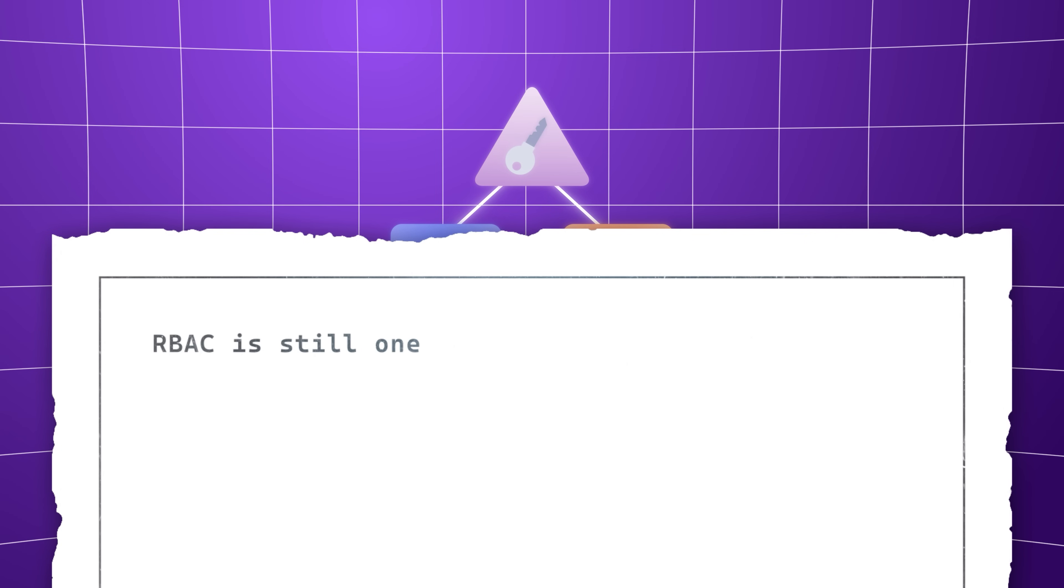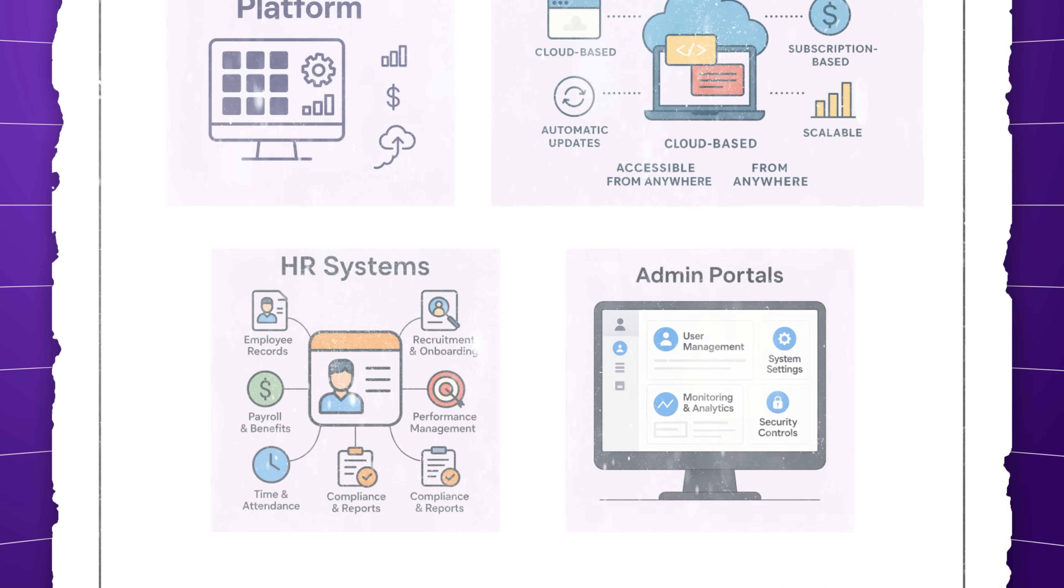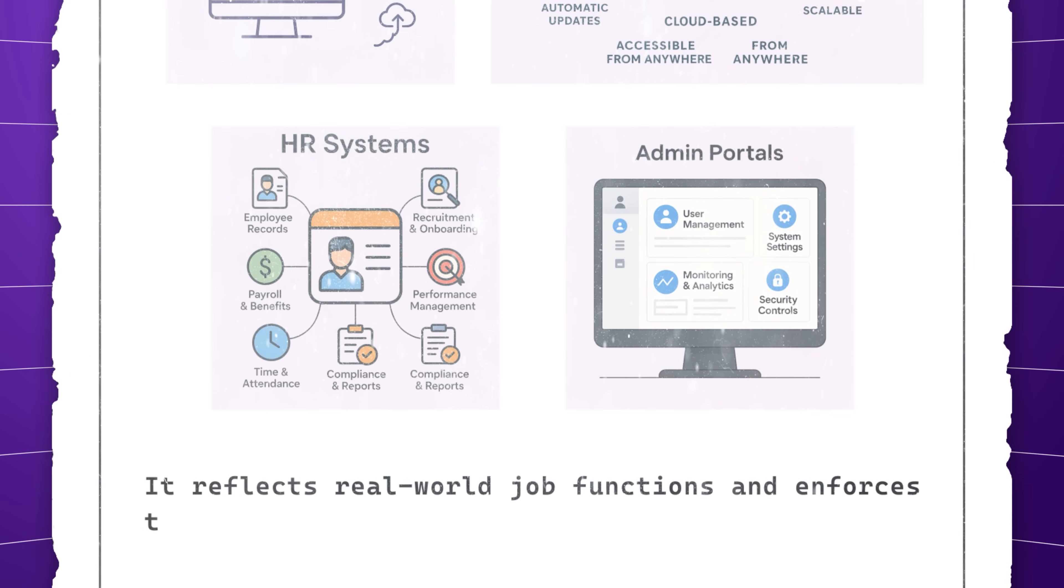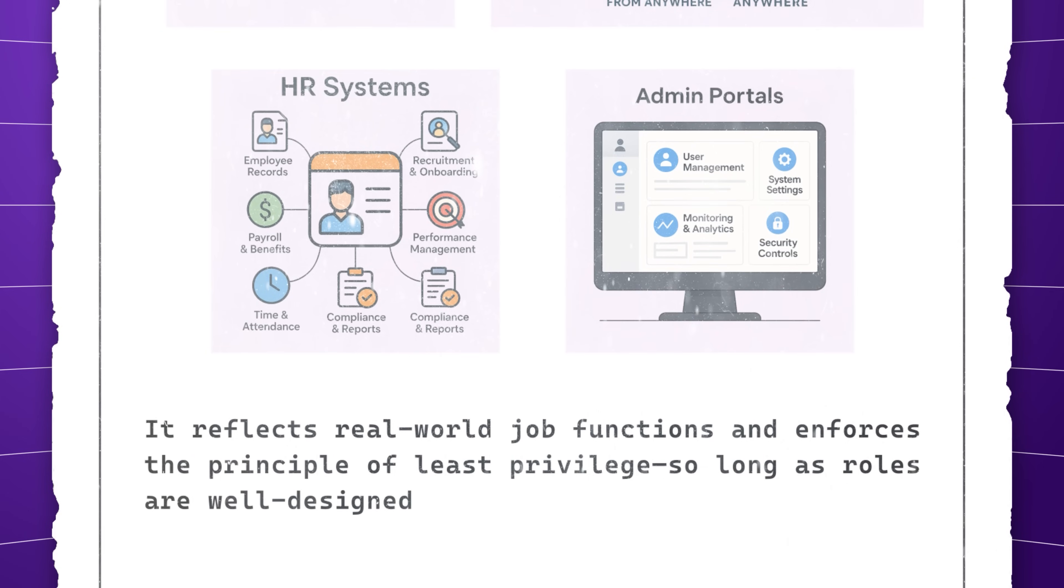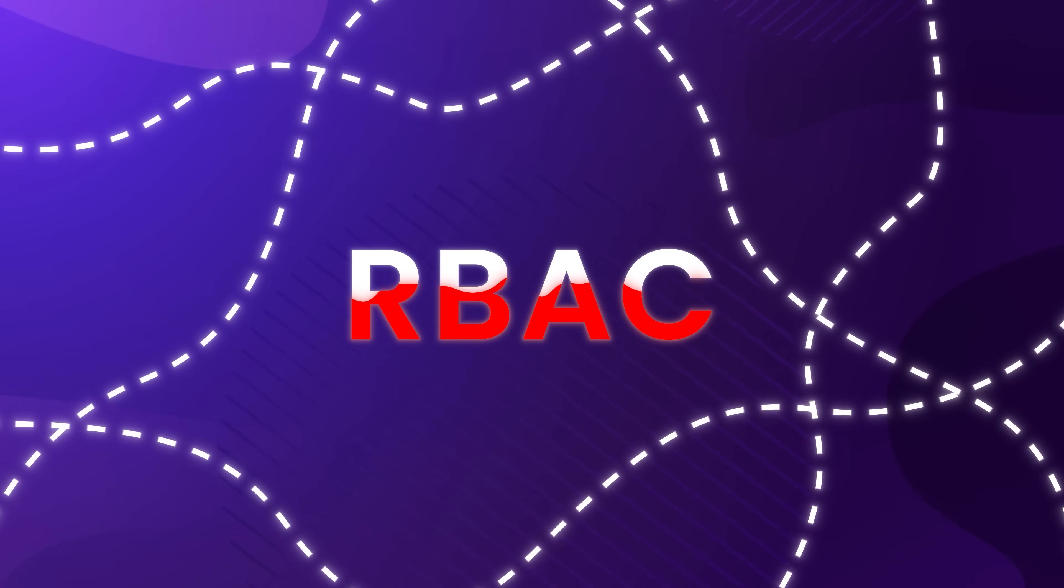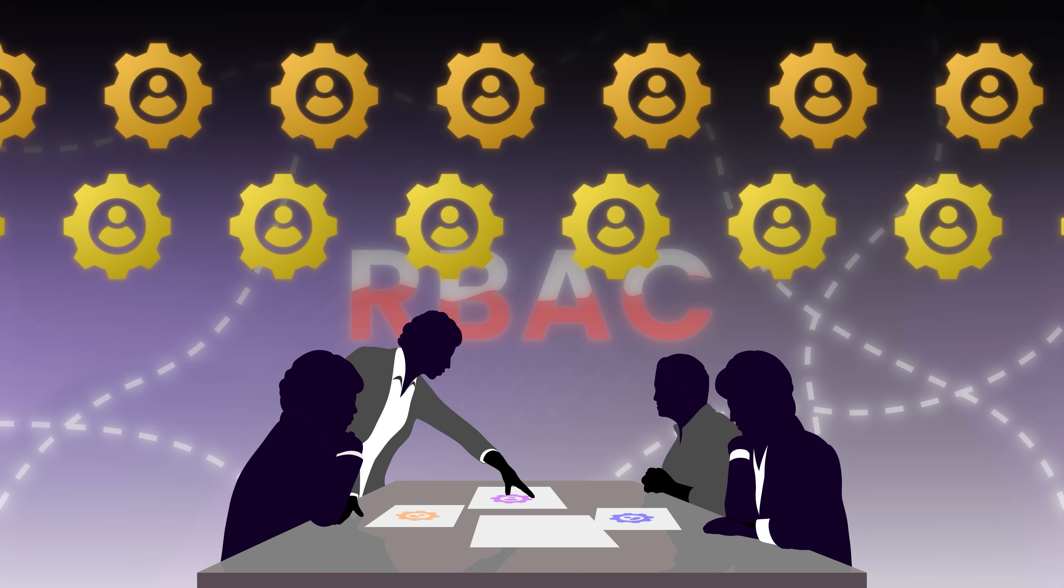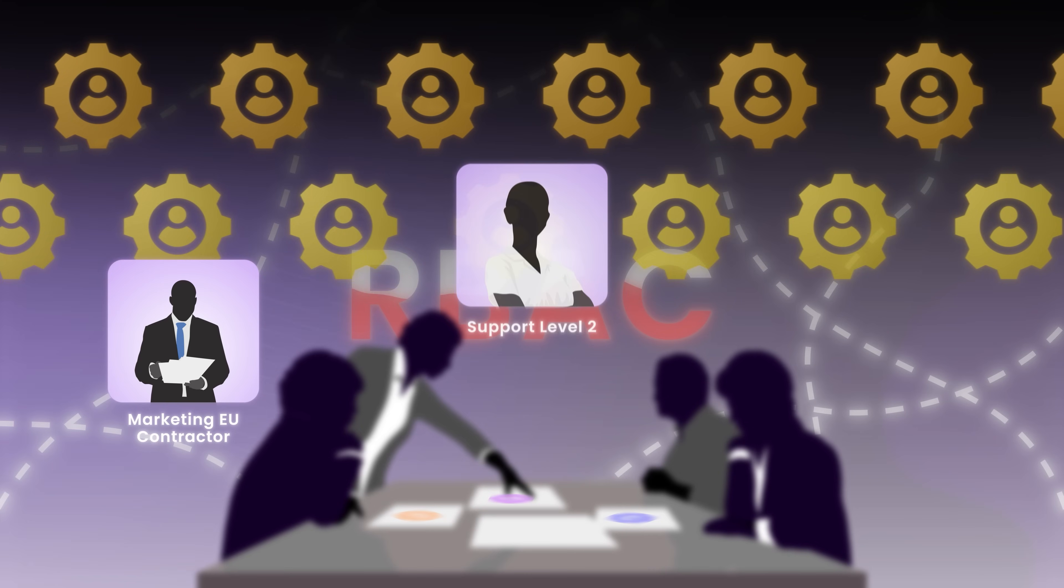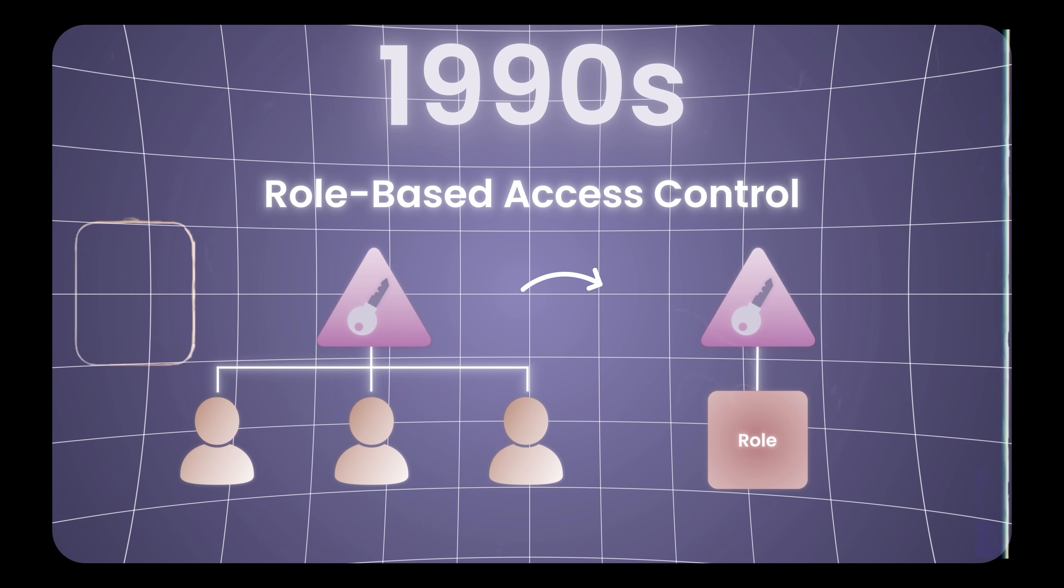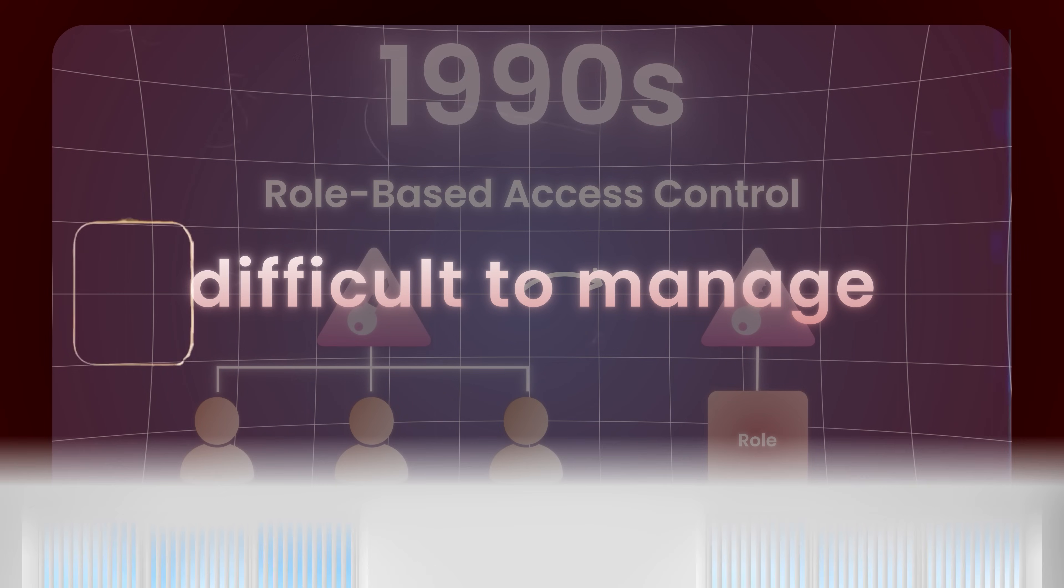RBAC is still one of the most widely implemented access models today, found in enterprise platforms, SaaS apps, HR systems, and admin portals. It reflects real-world job functions and enforces the principle of least privilege, so long as roles are well designed. Despite its strengths, RBAC revealed limitations as systems grew more dynamic. Teams started experiencing role explosion, the creation of dozens or hundreds of roles to cover special cases like marketing EU contractor, support level 2, or read-only project admin. Suddenly, the system that was supposed to simplify permissions became difficult to manage.